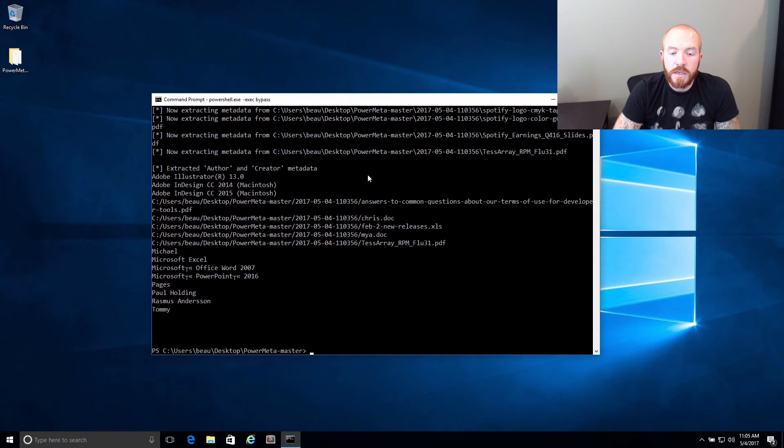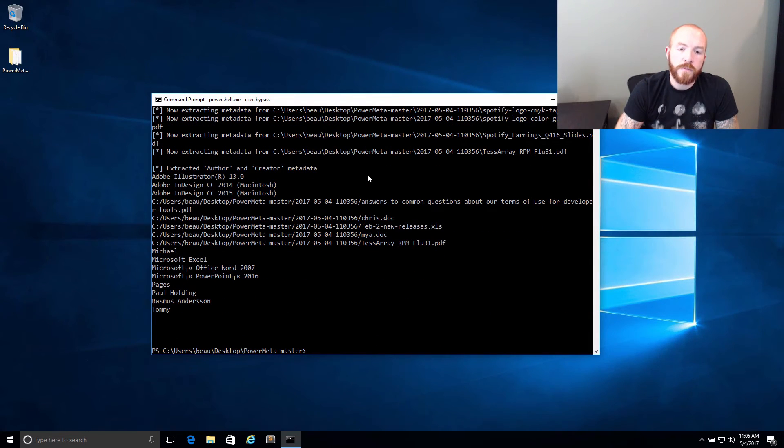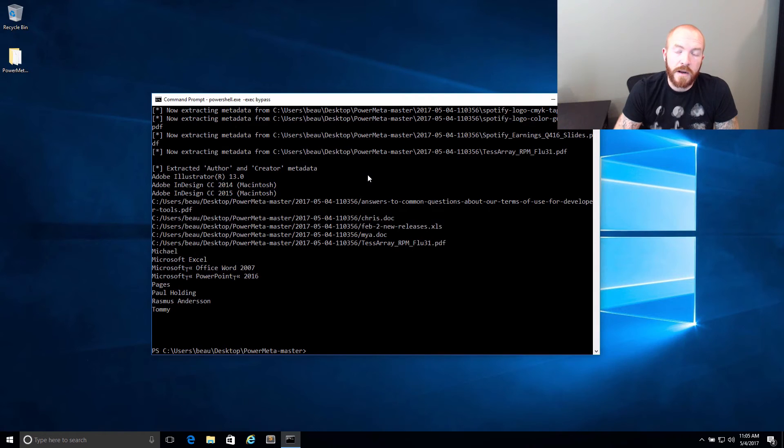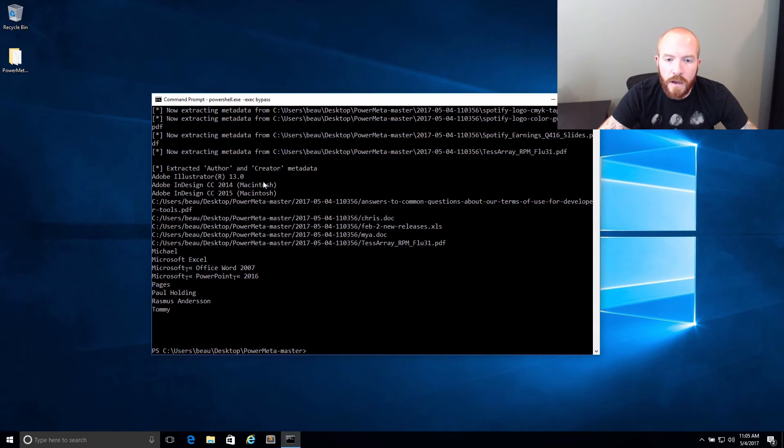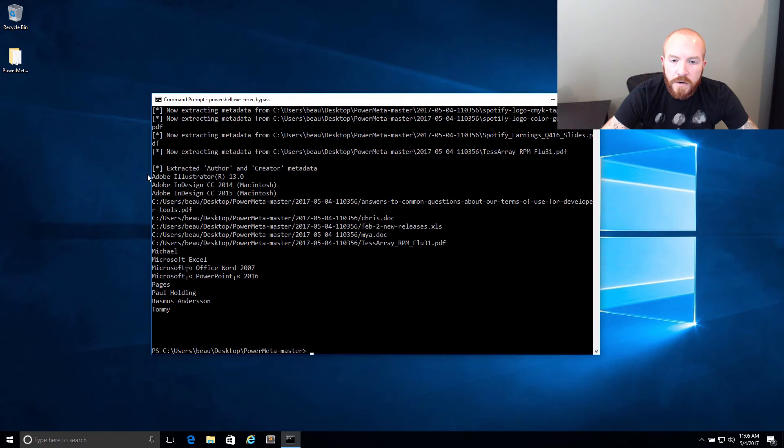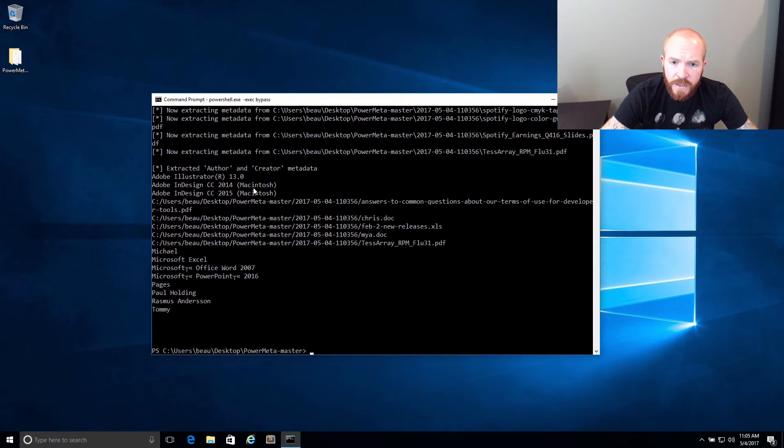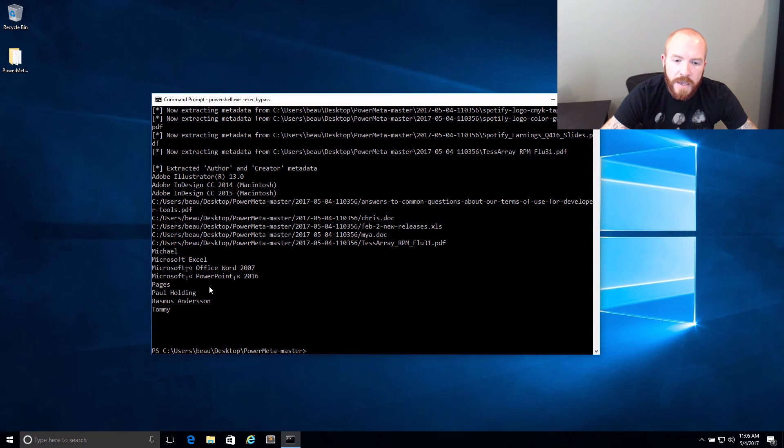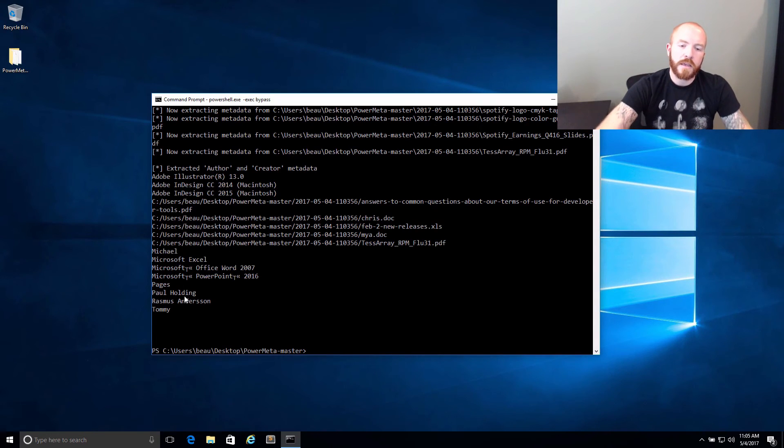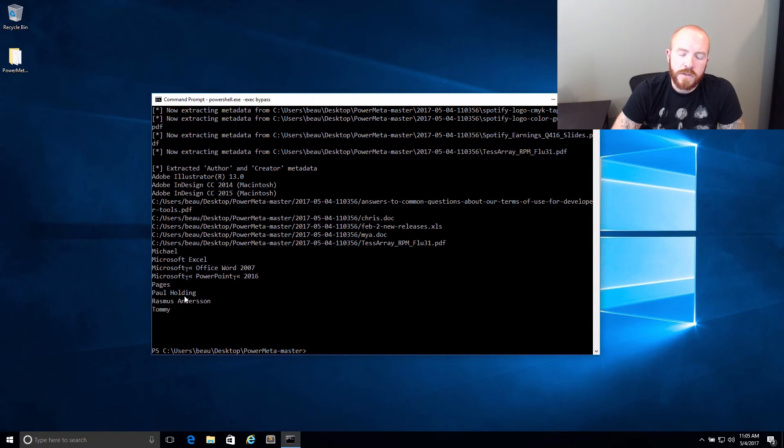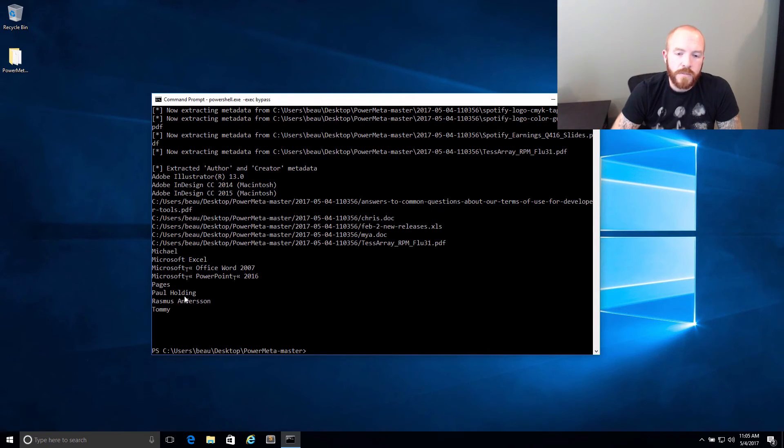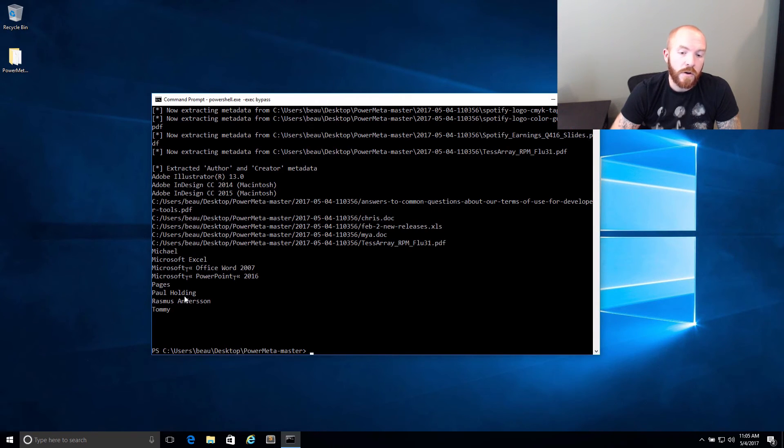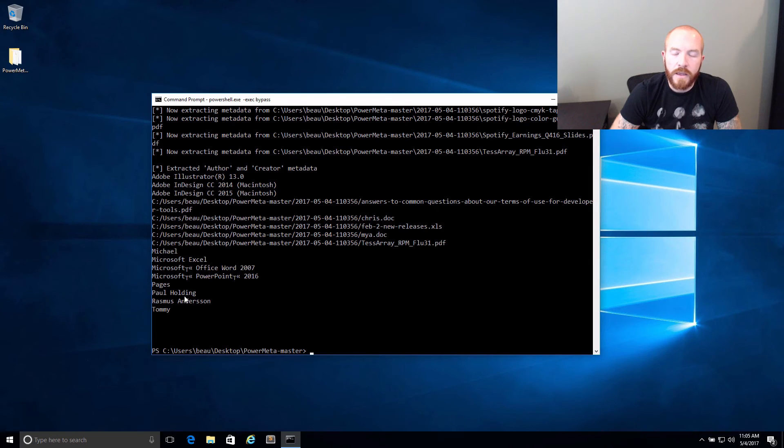I actually created another module that will extract all the metadata as well. But currently, you can see that we got some software titles. You've got Adobe Illustrator 13.0, Adobe InDesign 2014 on a Mac. And then you've got a few names in here too. Potentially, these aren't necessarily usernames, so it's hard to tell. But they are somebody's name, which potentially you could go back and use for your username list during recon.